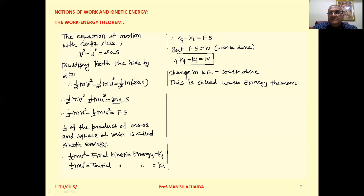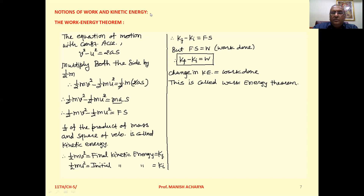Therefore, change in kinetic energy equals work done, and this result is called the Work-Energy Theorem. Clear to all of you?